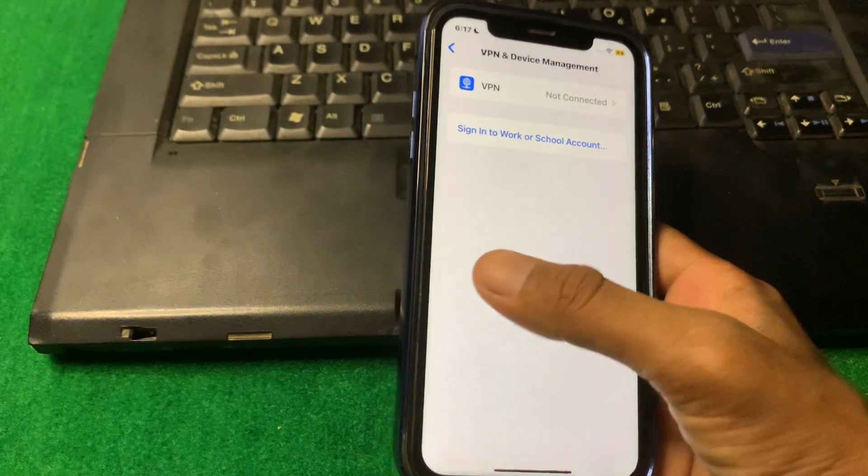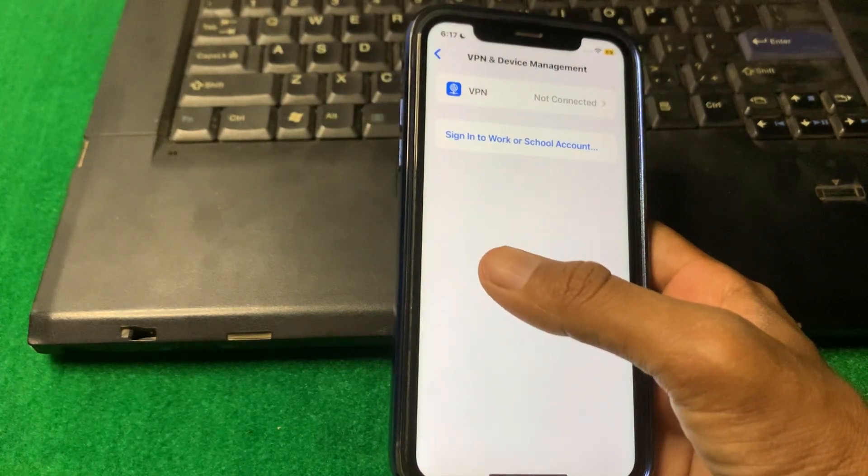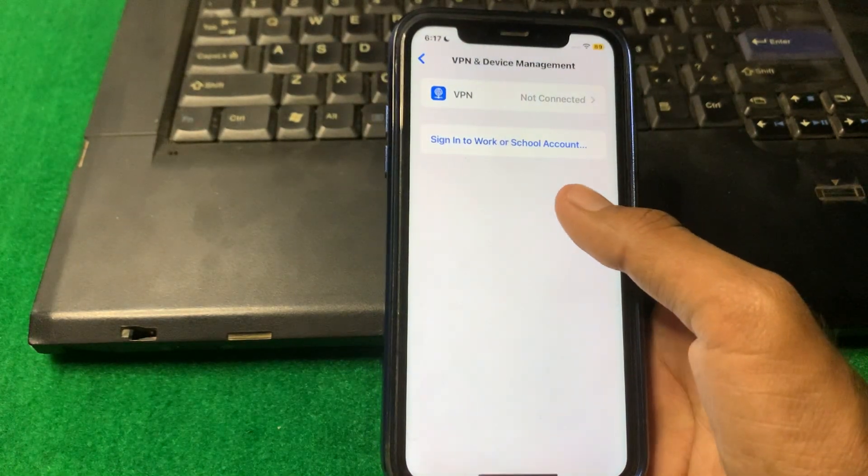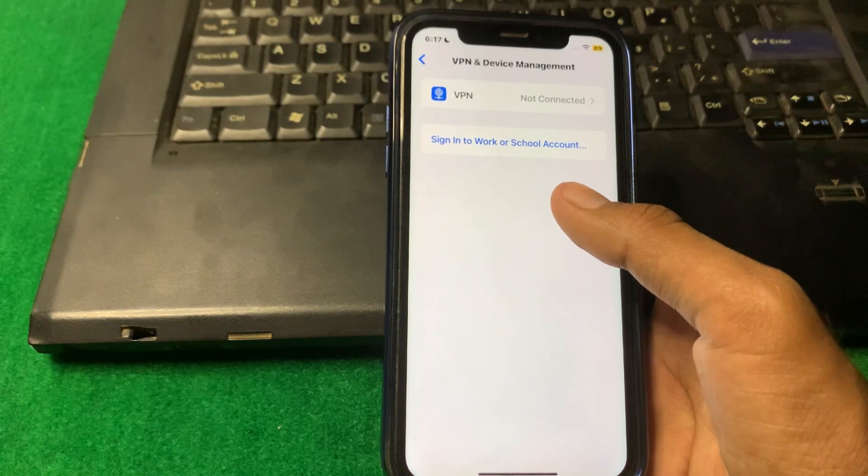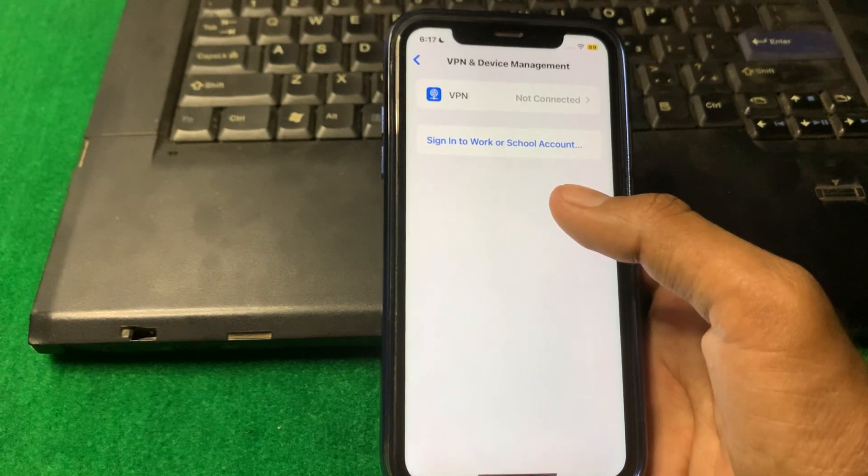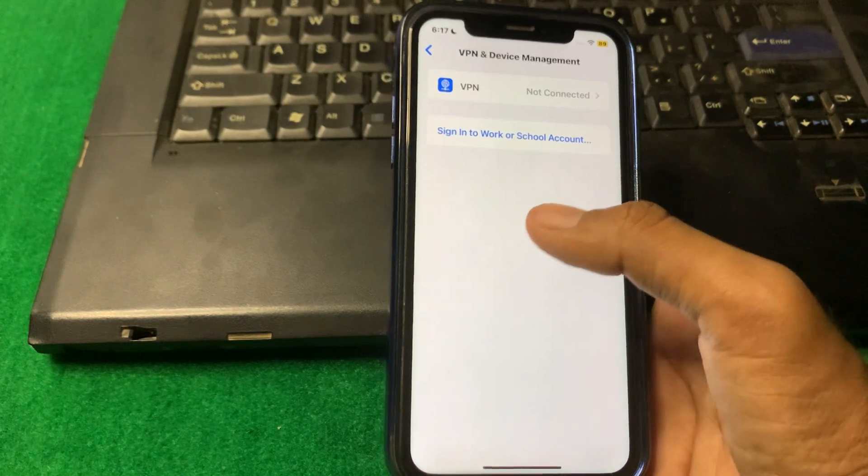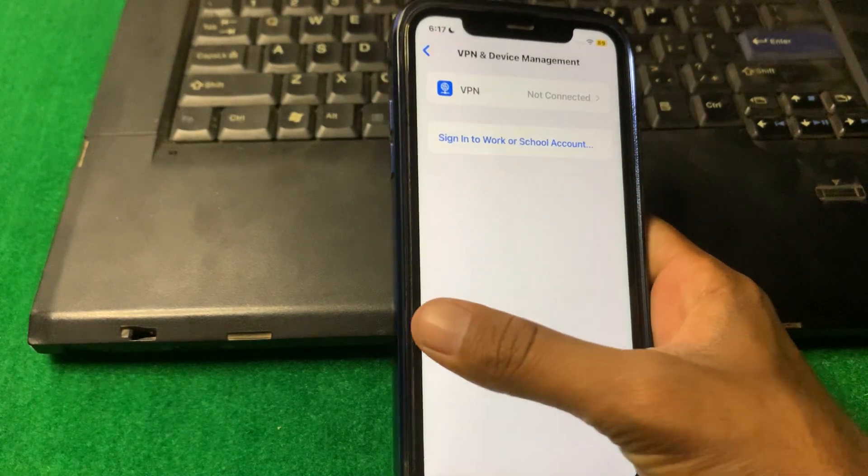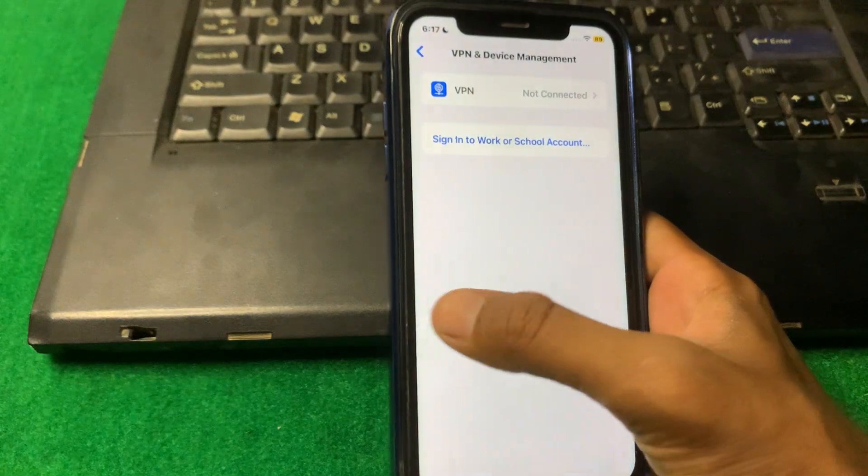You have to make sure that there is no connected VPN on the device. If there is any connected VPN, then simply disconnect it and after that just simply go back.